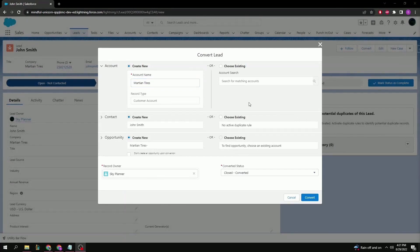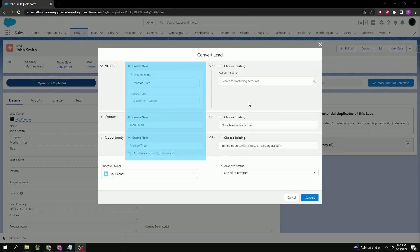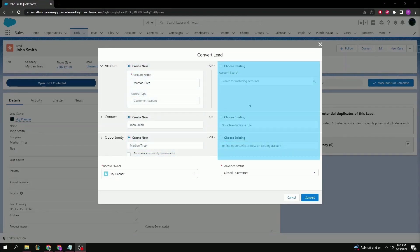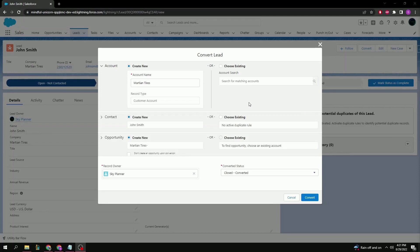Here on the convert page, we're given the option to either create a new account, contact, and opportunity, or add this lead to an already existing account, contact, or opportunity. For this demonstration, we're going to create a new account, contact, and opportunity. So we can go ahead and just click the convert button at the bottom.